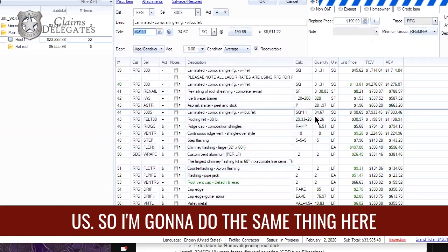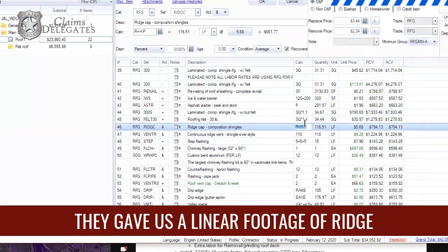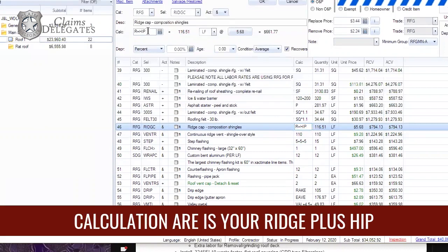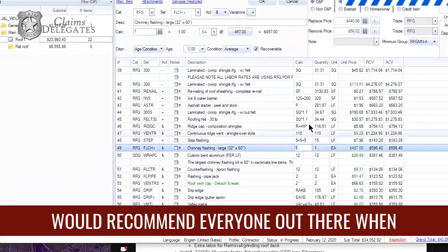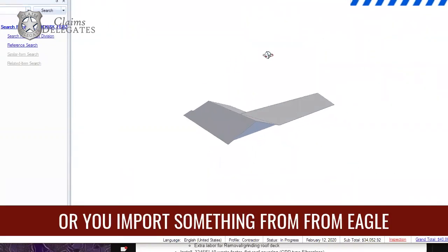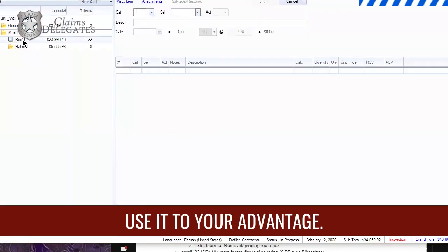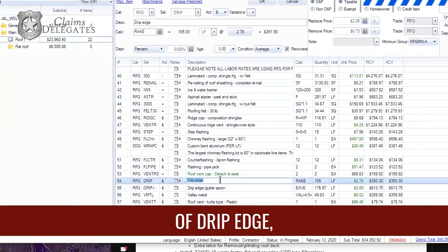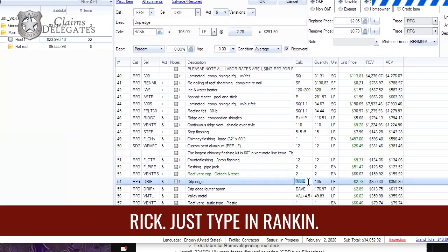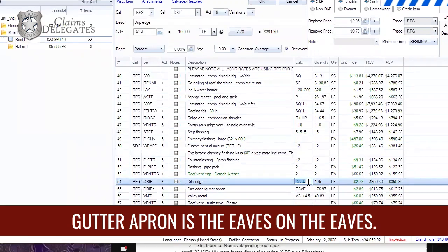I'm going to do the same thing here: sq times 1.1. The client also gave us a linear footage of ridge cap — ridge and hip — but that number was lower than the 116 I calculated. I came in and used the calculation: 'r' is your ridge, plus 'hip' is your linear footage of hip. For drip edge, the client's number was about 20 linear feet short of actual — the calculation for drip edge is 'rake': just type in 'rake' and it pulls that linear footage right off the sketch. Gutter apron goes on the eaves — use 'eaves' — you don't put gutters on a rake.